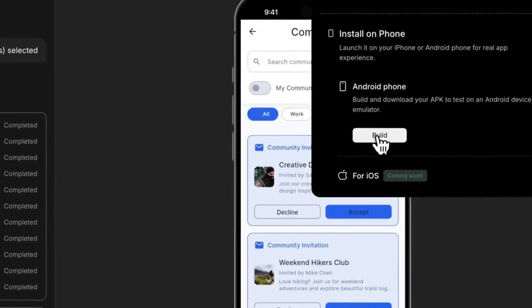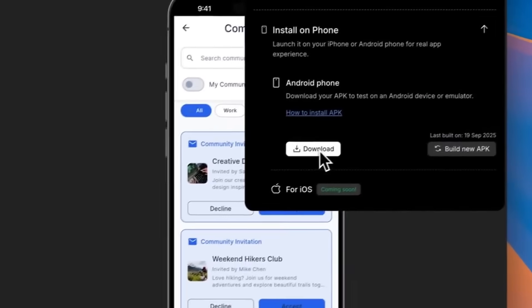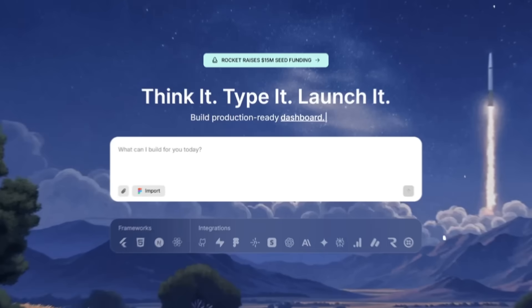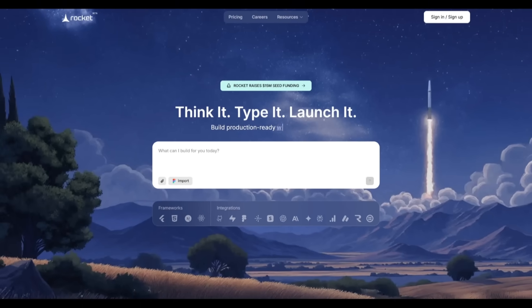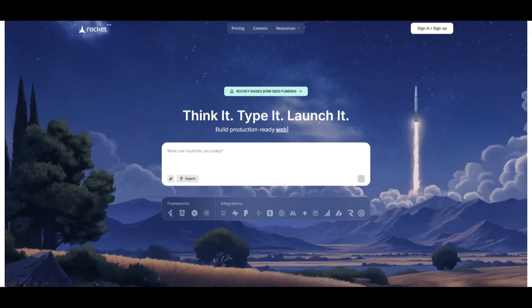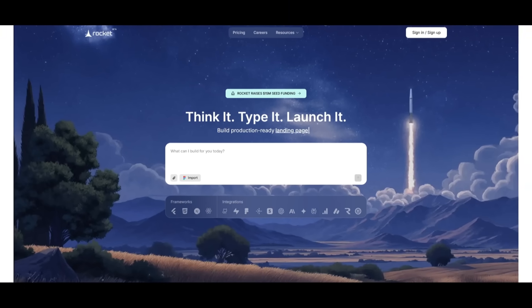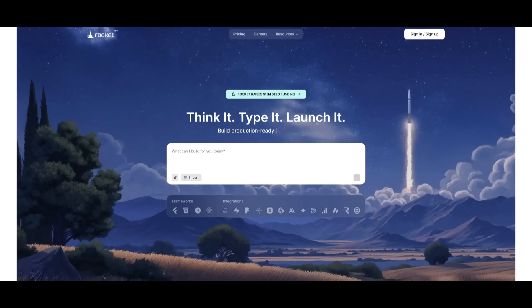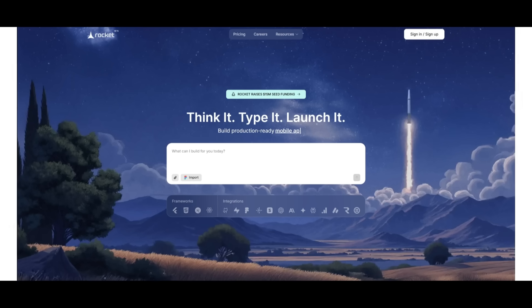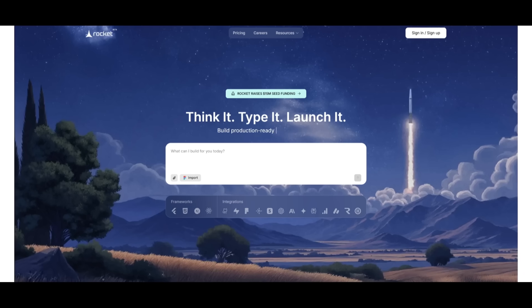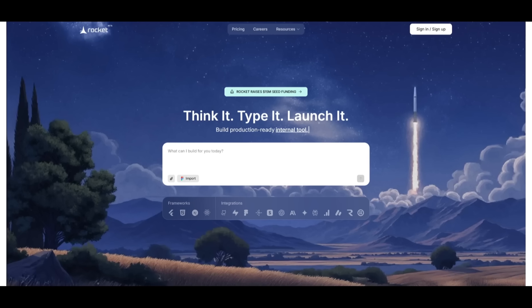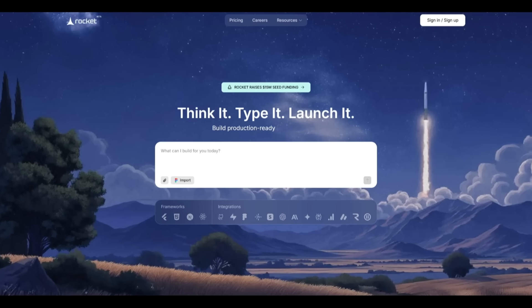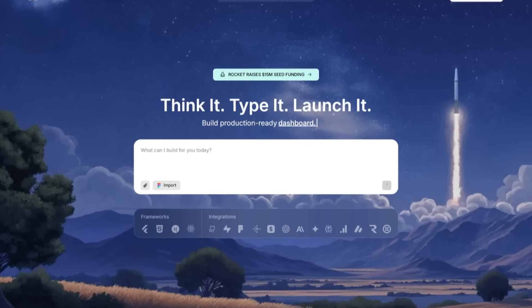Rocket.new isn't just for developers. It's for founders, designers, product managers, and anyone with a vision. Turn your ideas into real apps without the tech headaches. So why wait weeks when you can launch today? Use the link in the description below to access Rocket.new where your app is one prompt away.